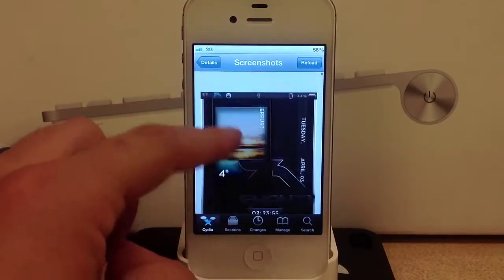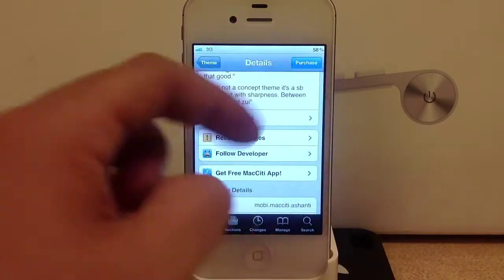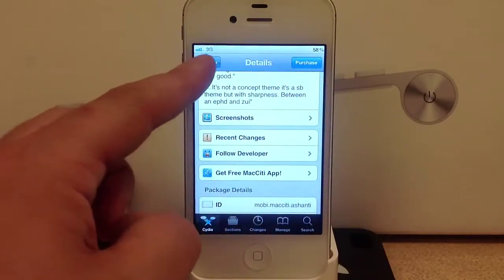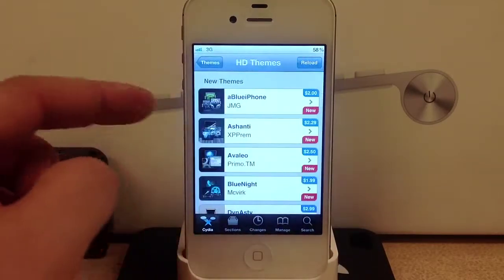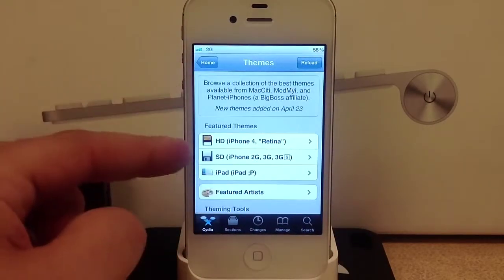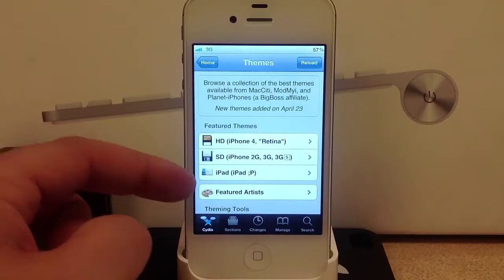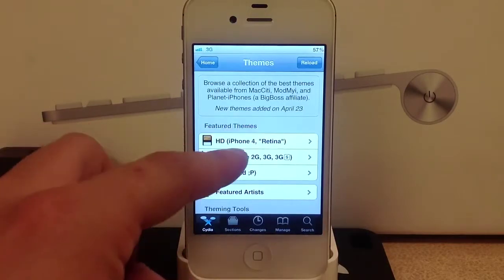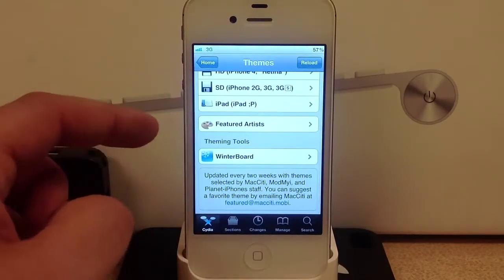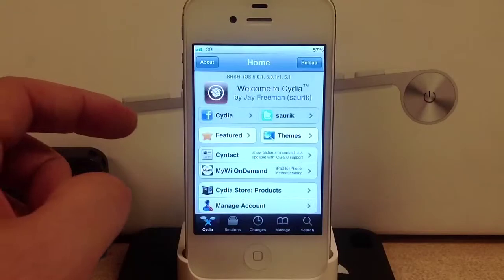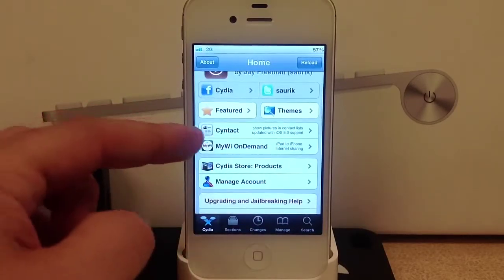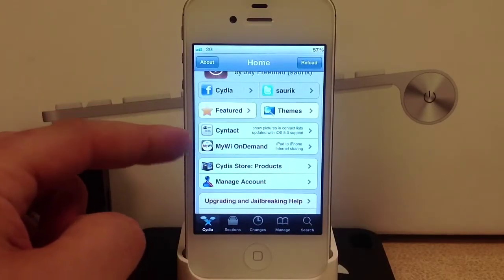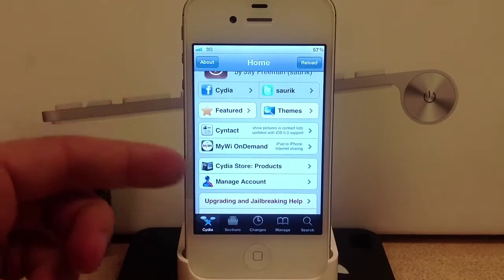Themes look nice but in my opinion they tend to slow the phone down a little bit. Here are the standard definition themes and iPad themes.